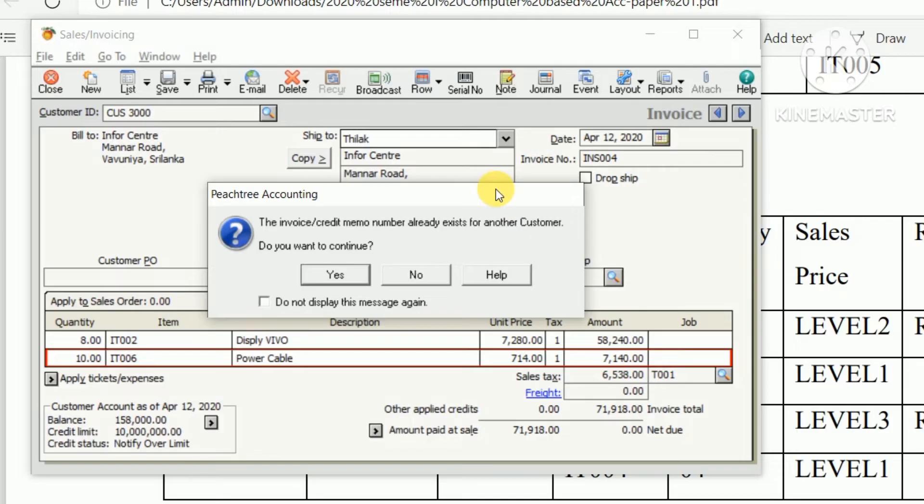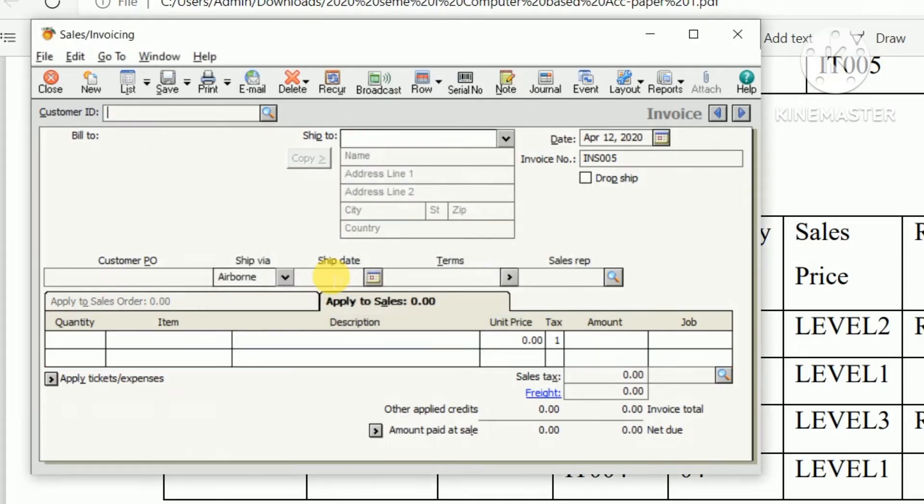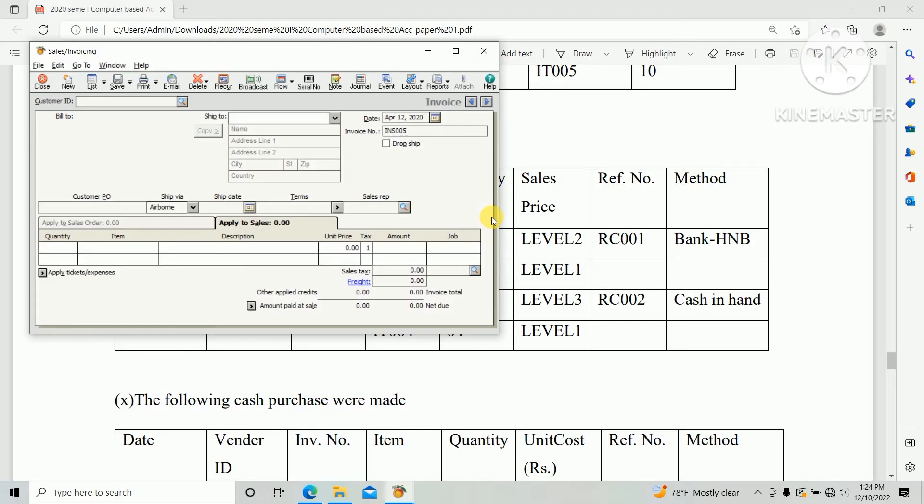So second cash sales for customer CGS 4000.